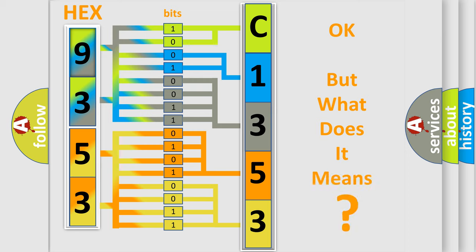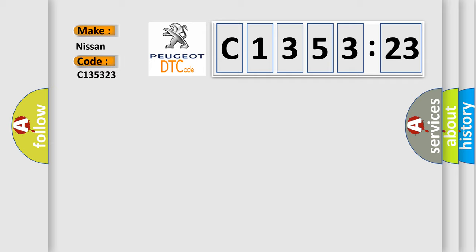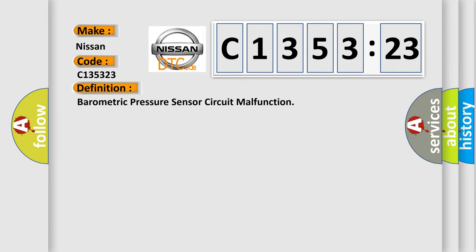The number itself does not make sense to us if we cannot assign information about what it actually expresses. So, what does the diagnostic trouble code C135323 interpret specifically for Nissan car manufacturers?